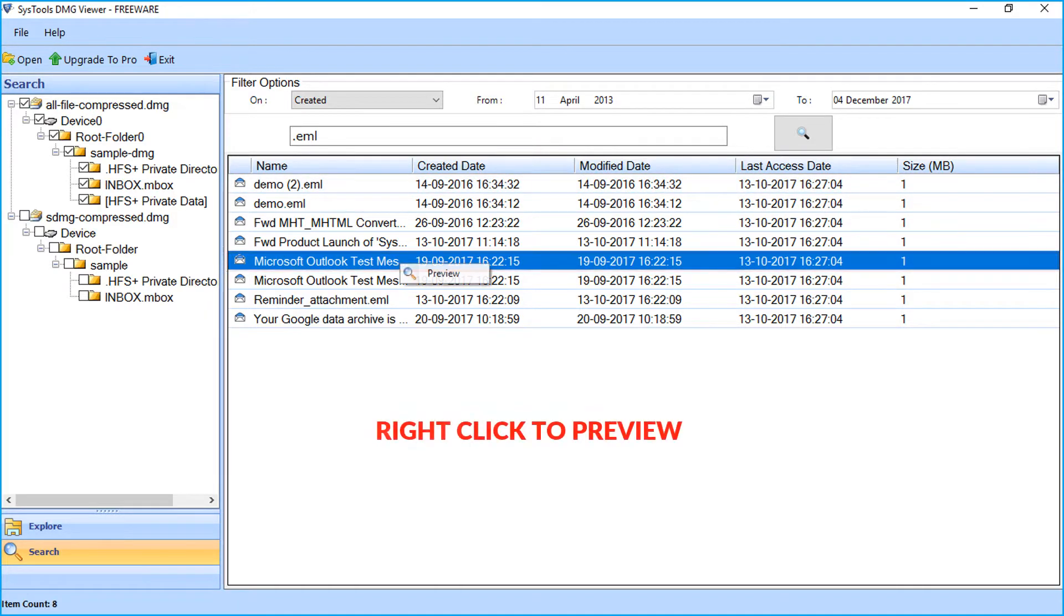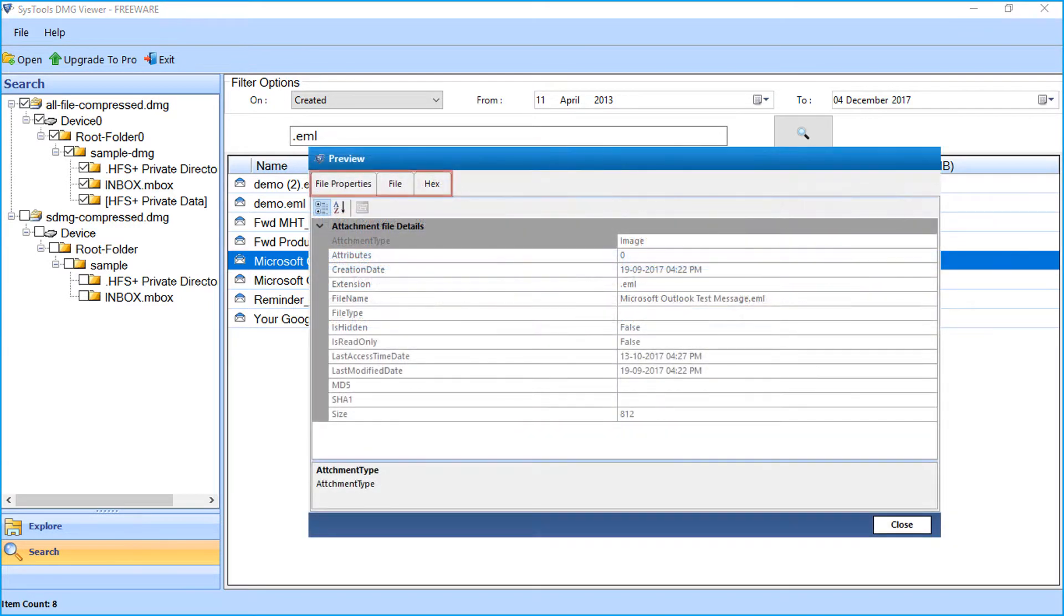Right-click to preview. Preview EML files in different views. Click the close button.